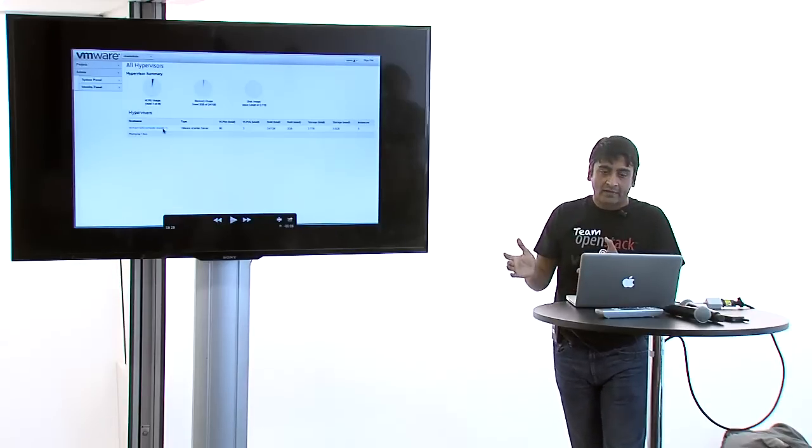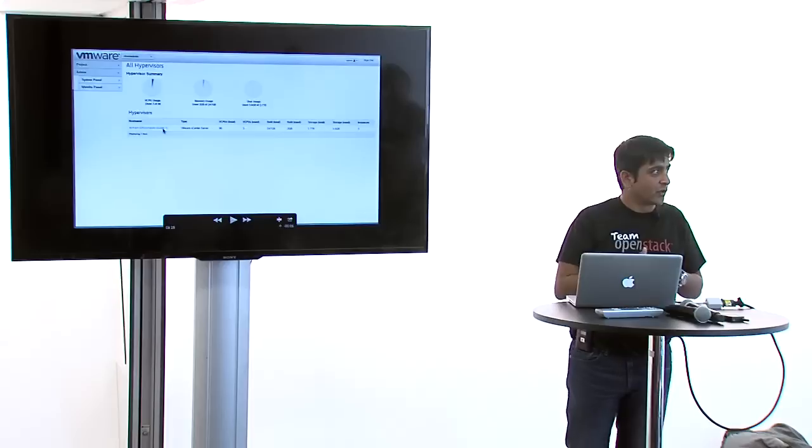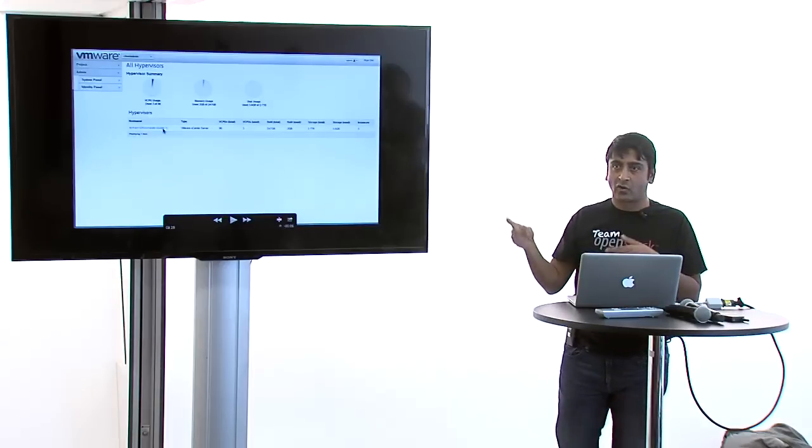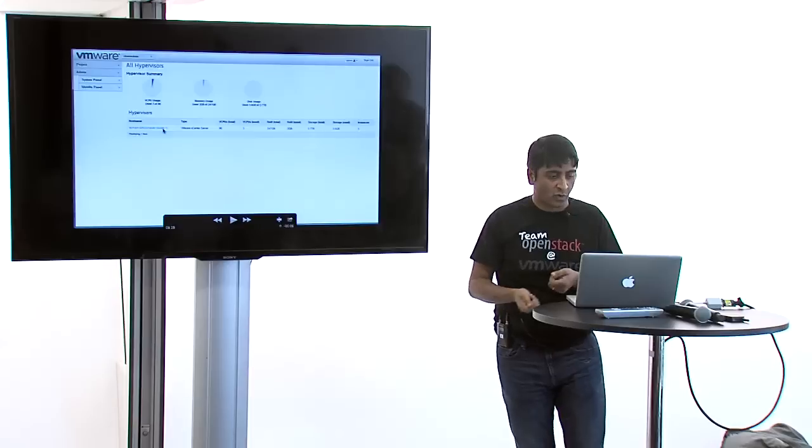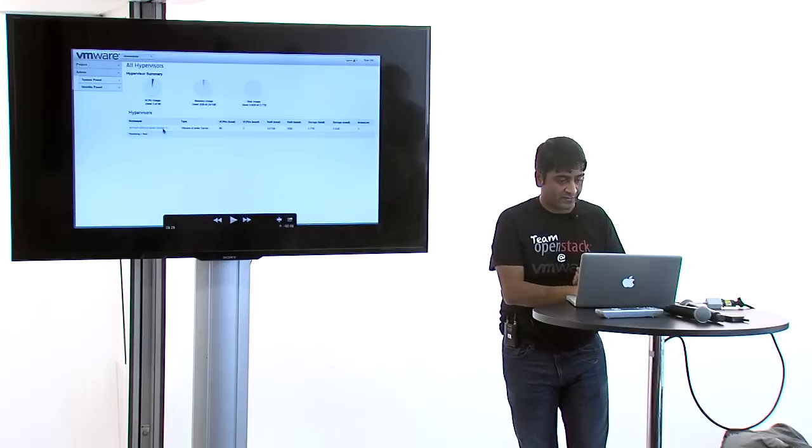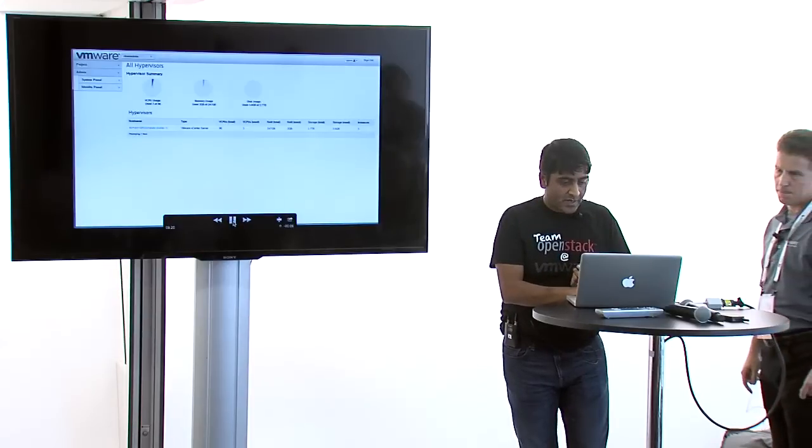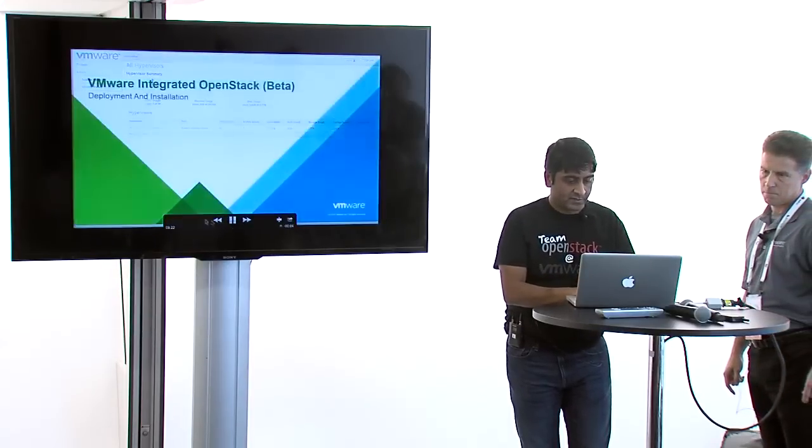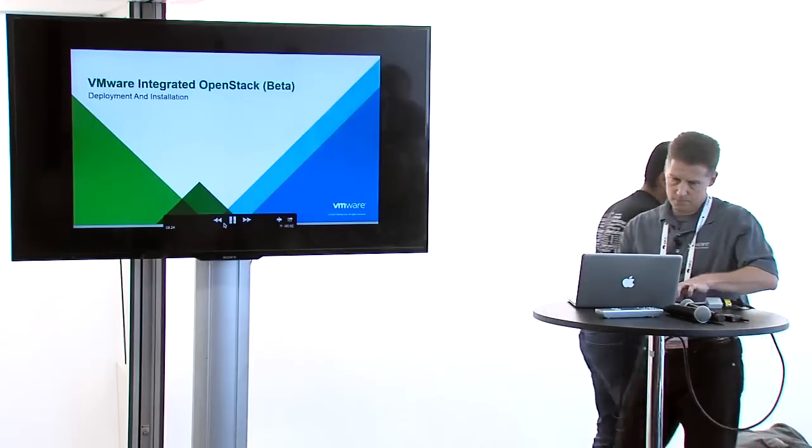Once you have deployed this OpenStack, how are you going to operate this thing? It's not going to operate on its own. You need some tools to operate, and that's where Mike will help.